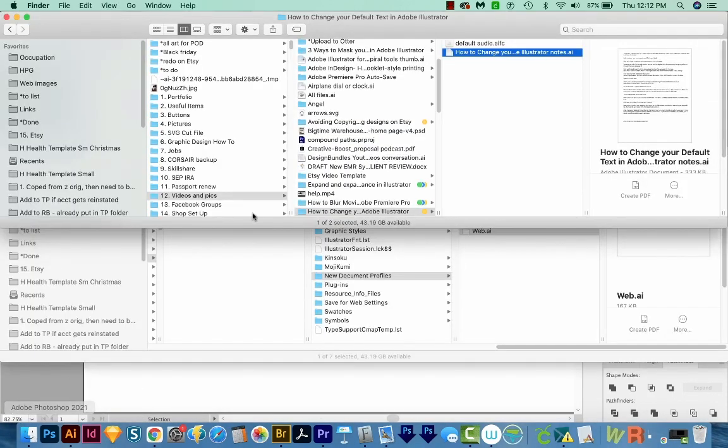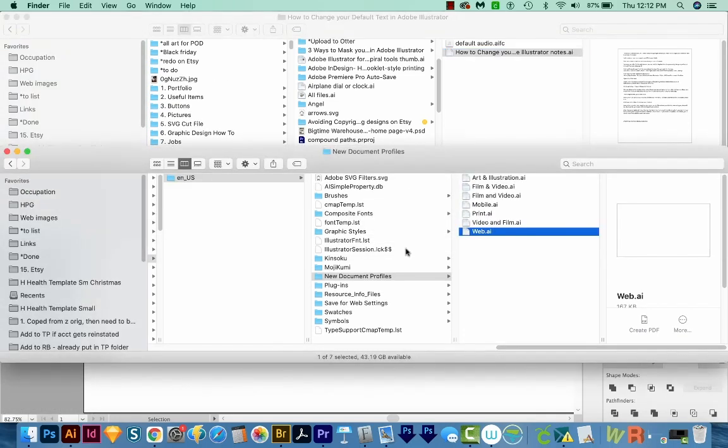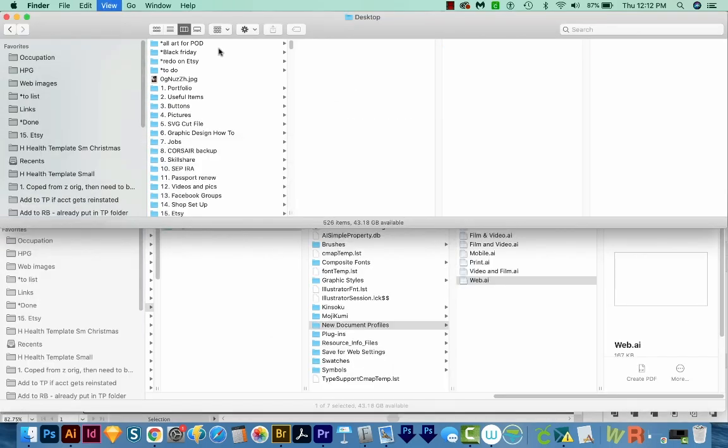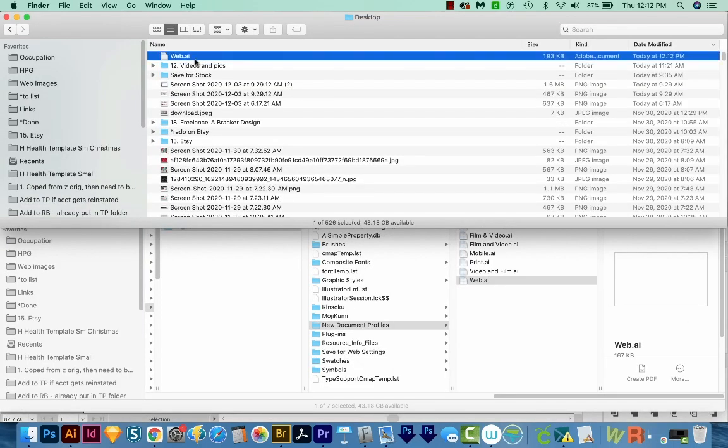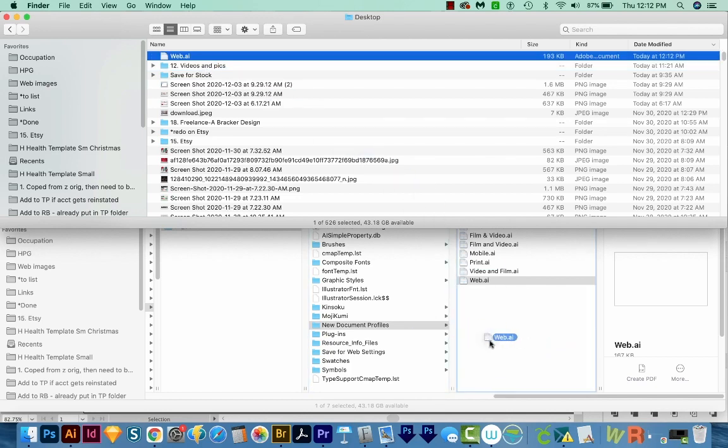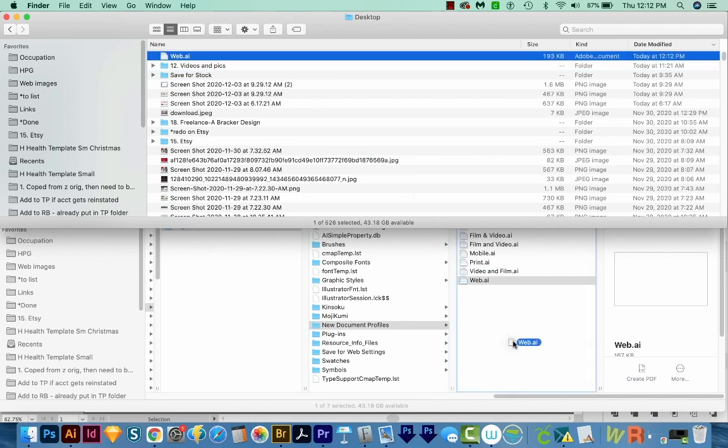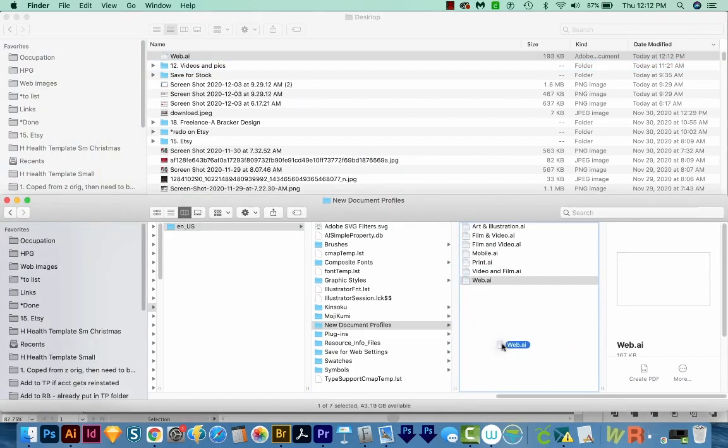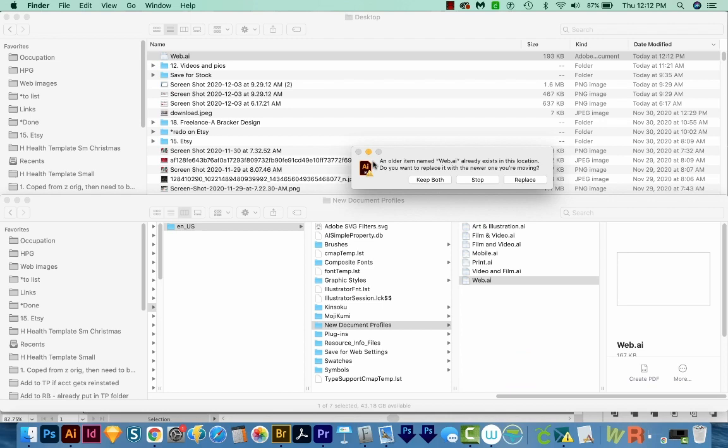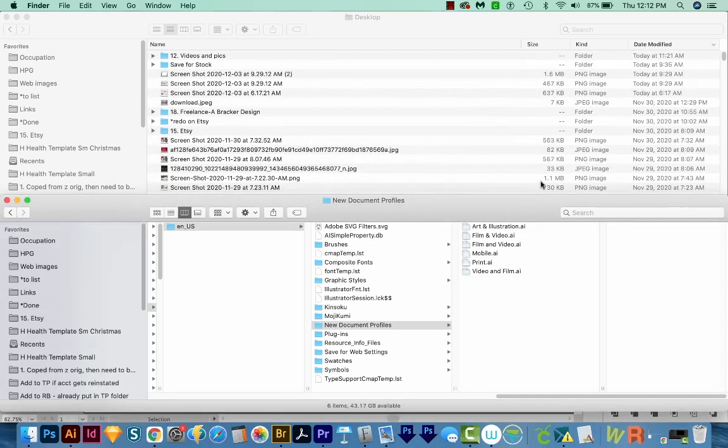And then I'll open up my Finder, go to my desktop, and here it is. And now I'll just drag it into that document profiles location that I showed you before. And it'll ask me if I want to overwrite, and then we'll replace.